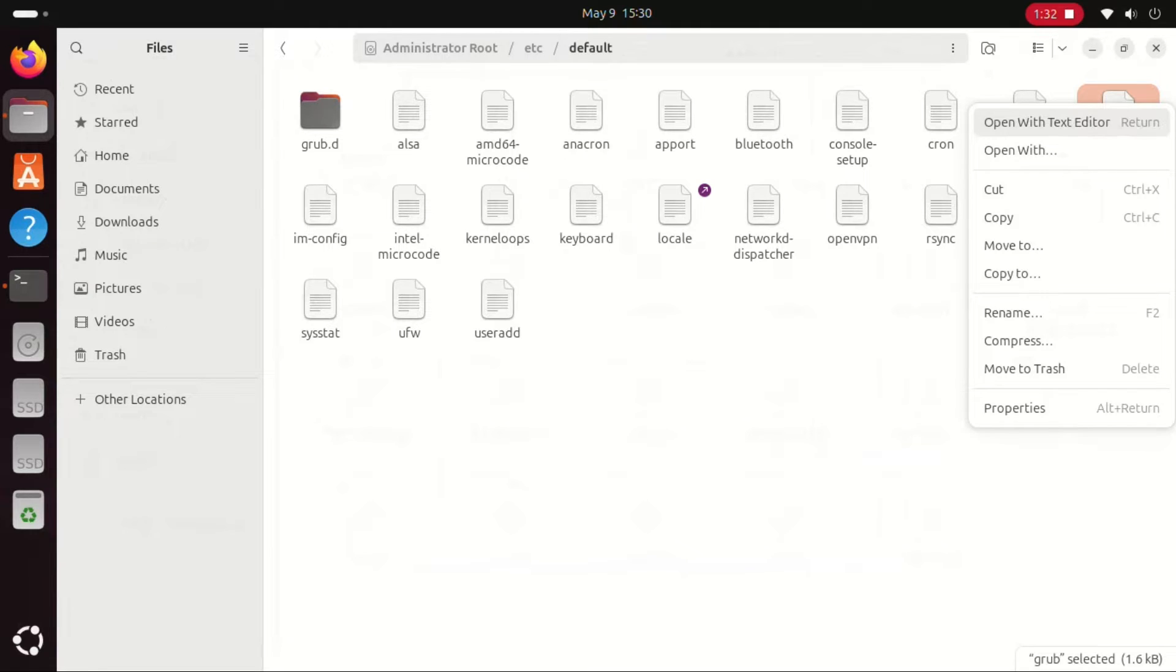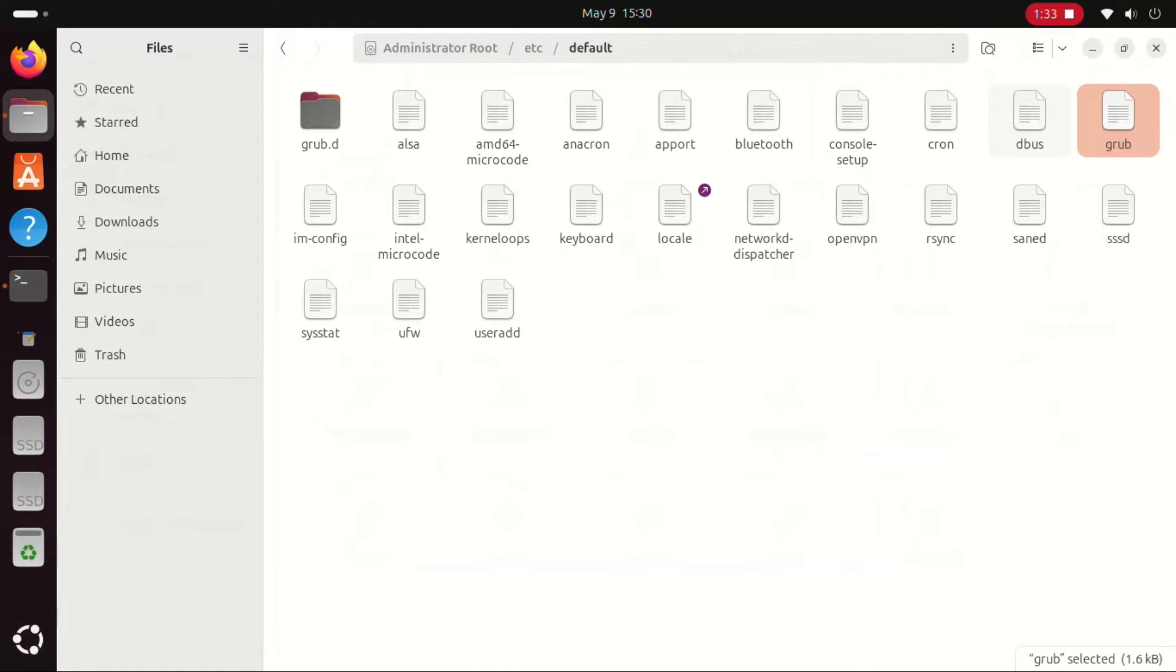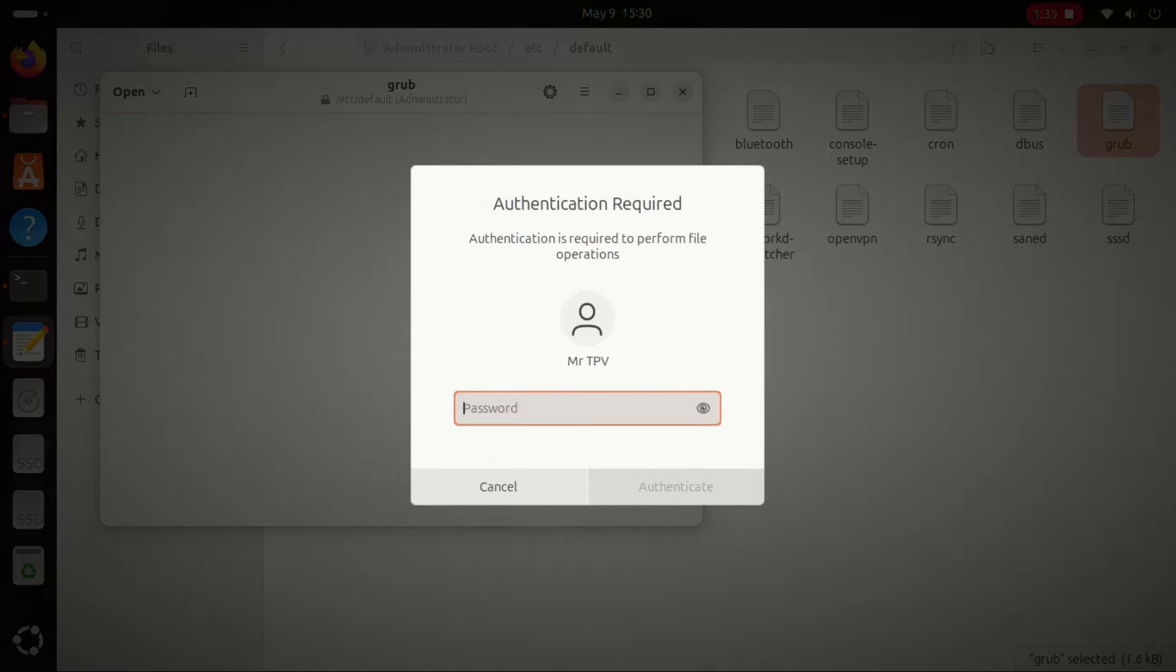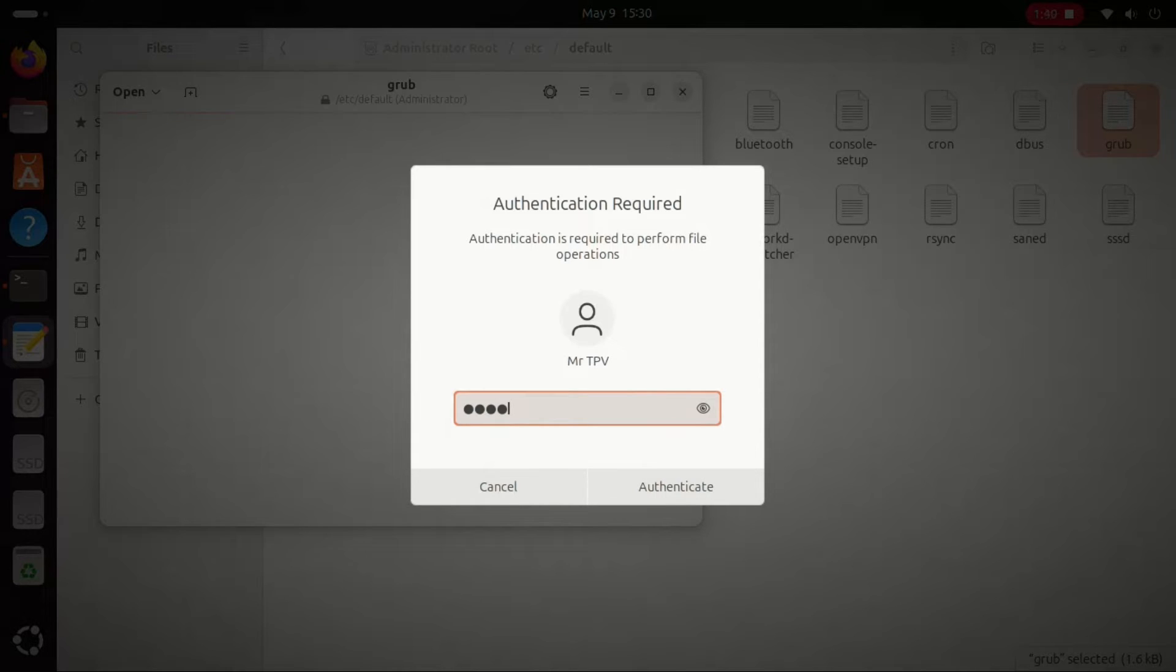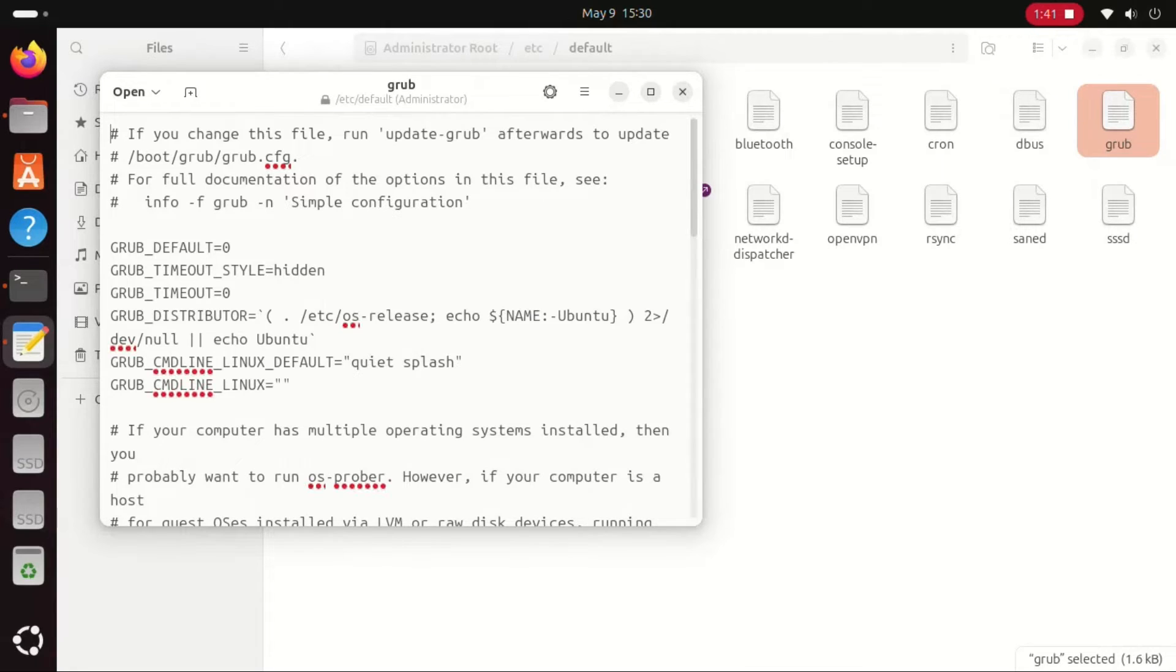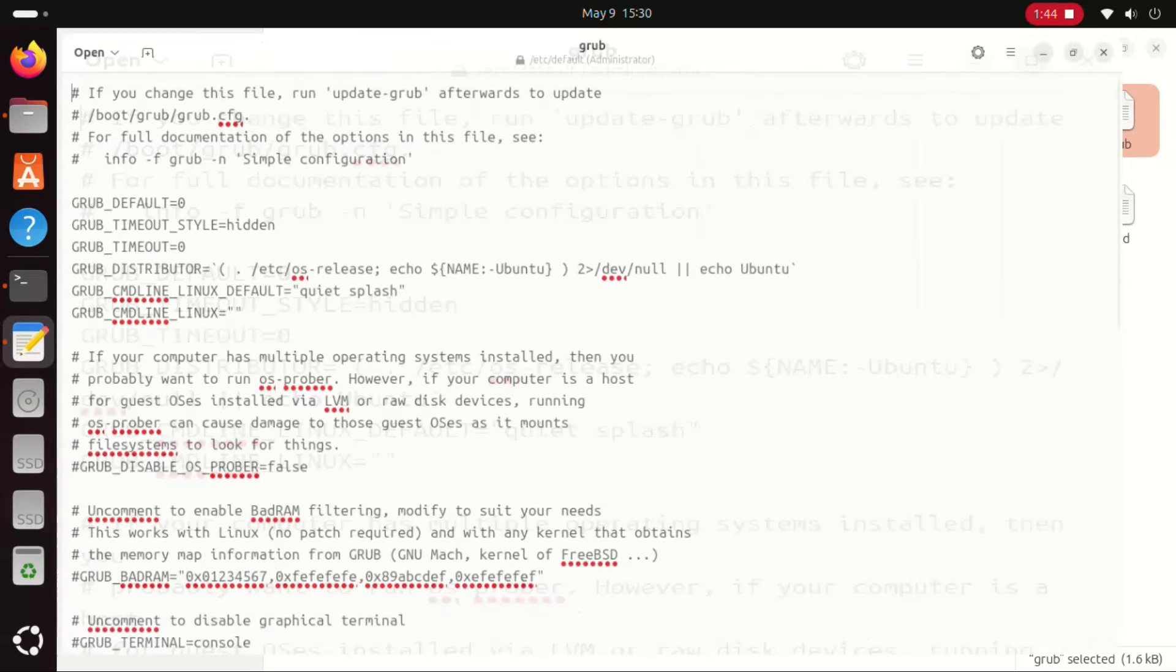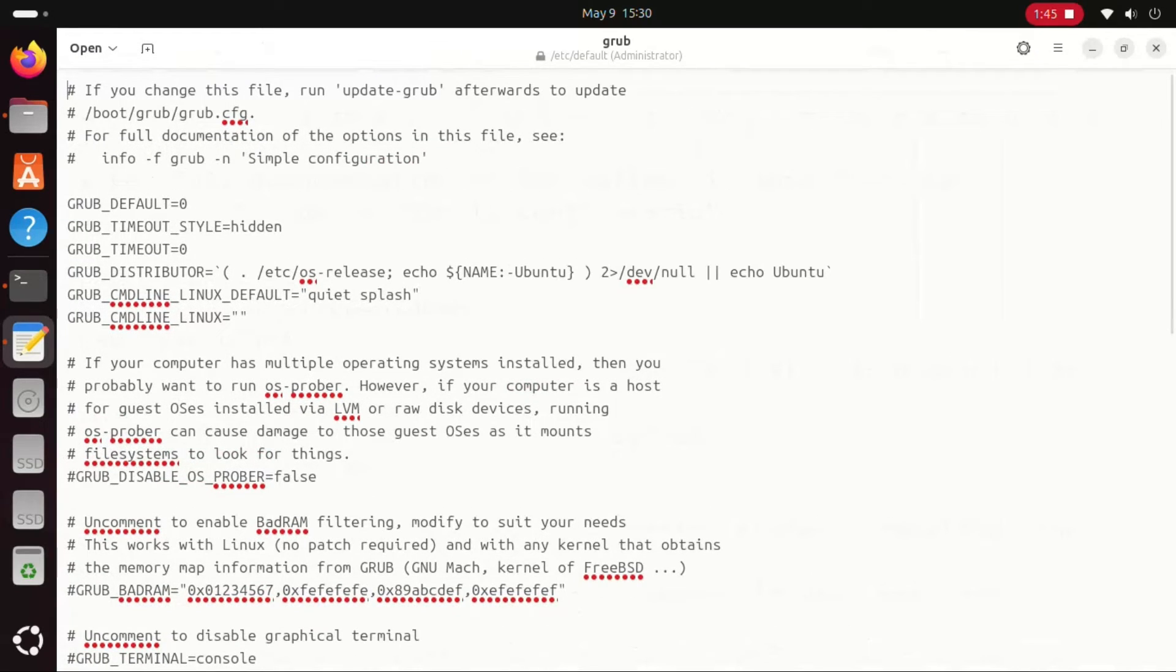Next, locate the grub file. Here you will find the two lines of code I mentioned earlier.